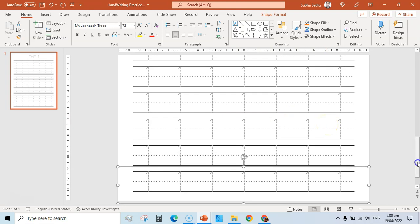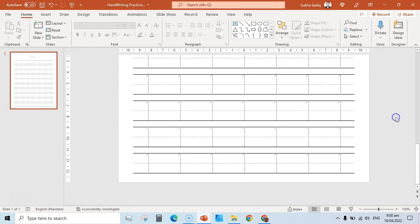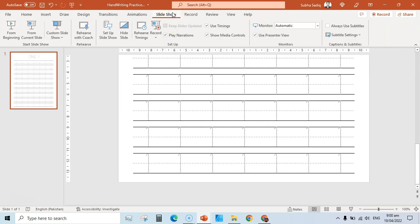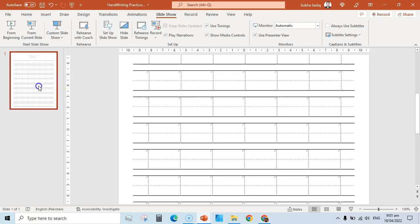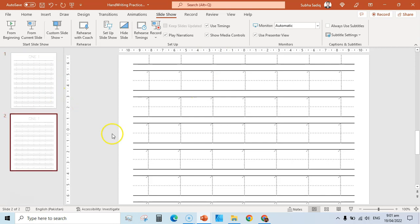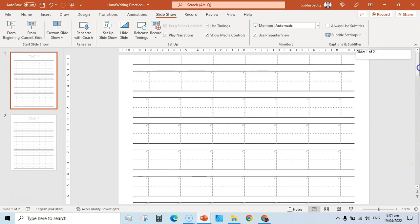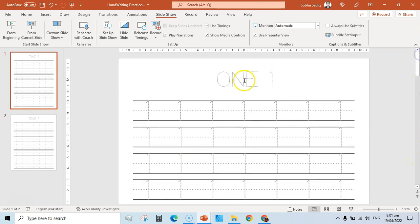Now we're done with our first page. Go to Slideshow and play from the beginning to see how it looks — here's our first page. To create the second page, click on the first slide and press Ctrl+D to duplicate it.